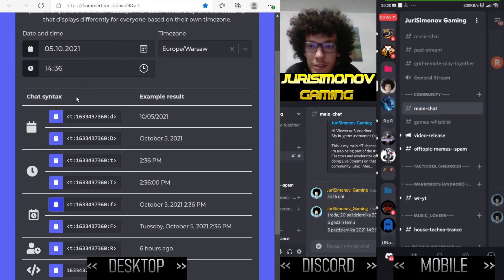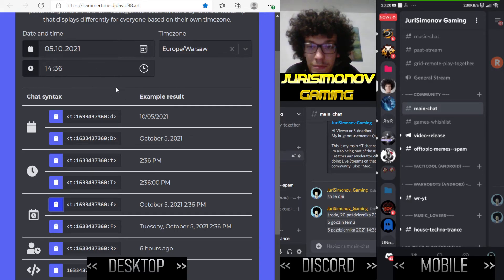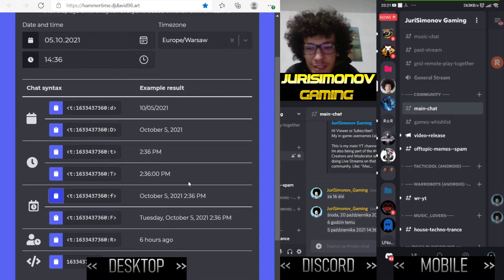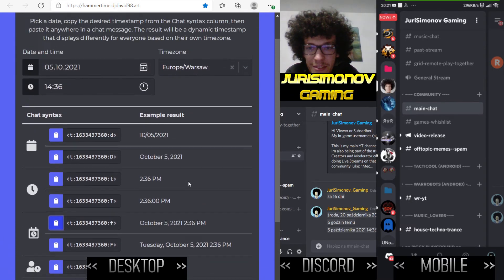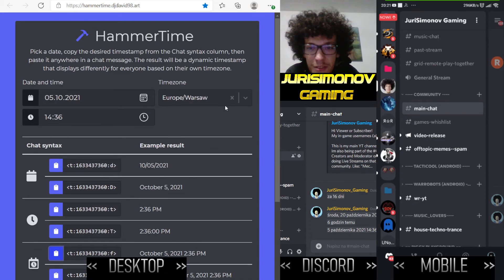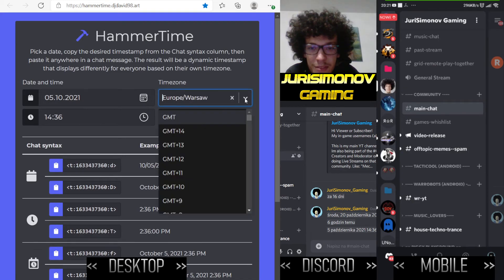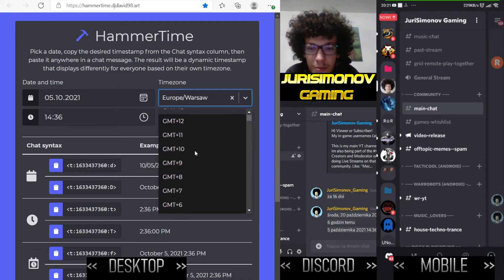When I paste it, it shows a little differently now — showing the time I picked from the site on the desktop. I think it is very easy to use.